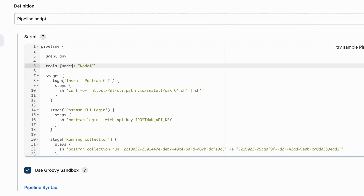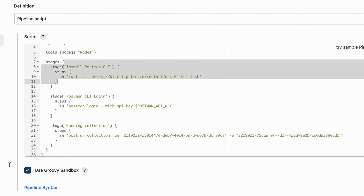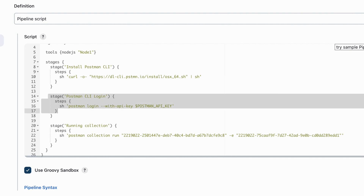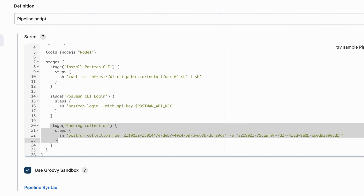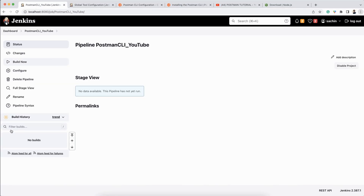The tool name in the script is 'nodejs' and we should not change anything else. The first stage installs Postman CLI, the next stage handles Postman login — same command as in my previous videos — and the final stage executes the collection. That's it. Click Apply, click Save, and now click Build Now.